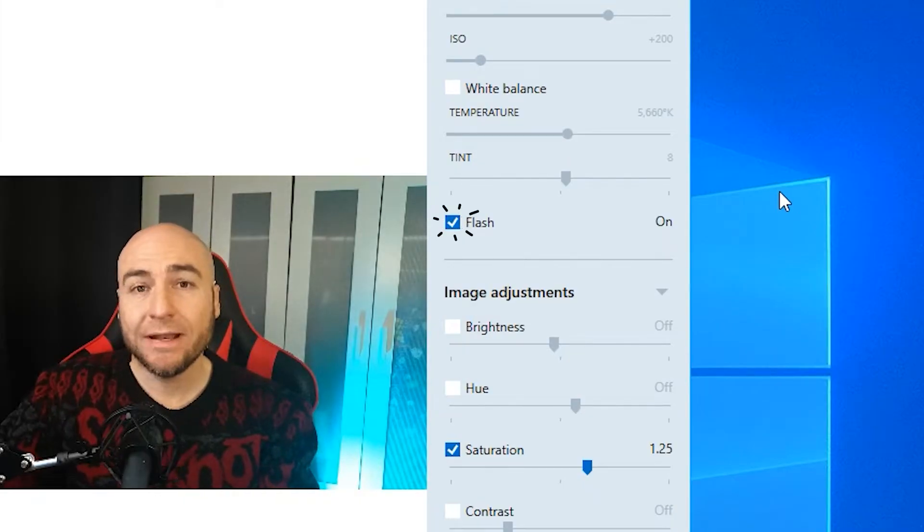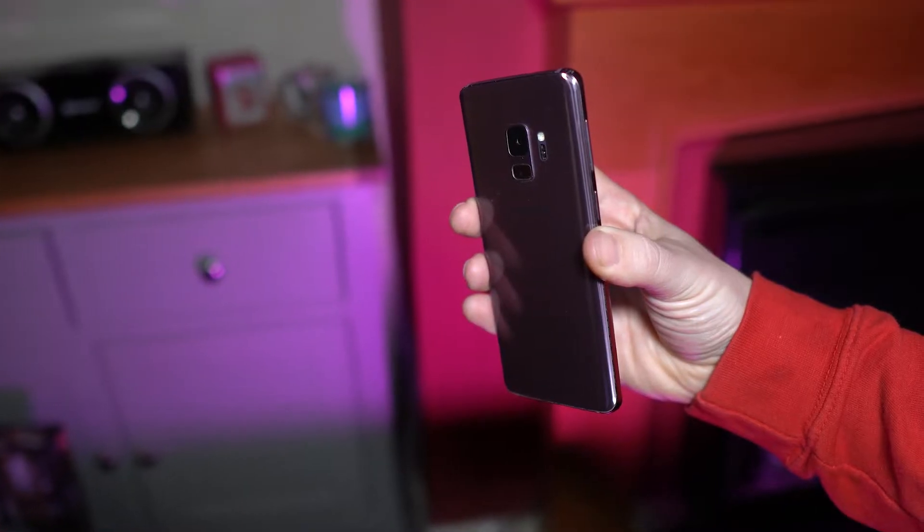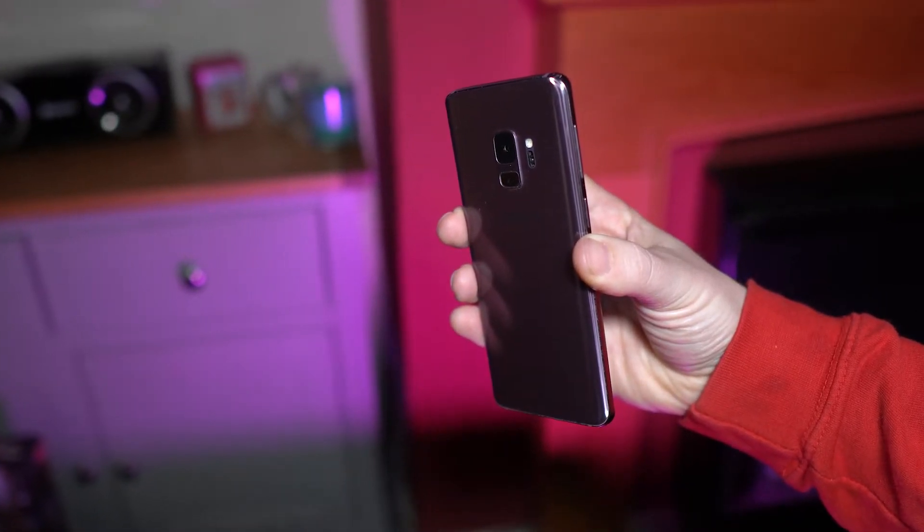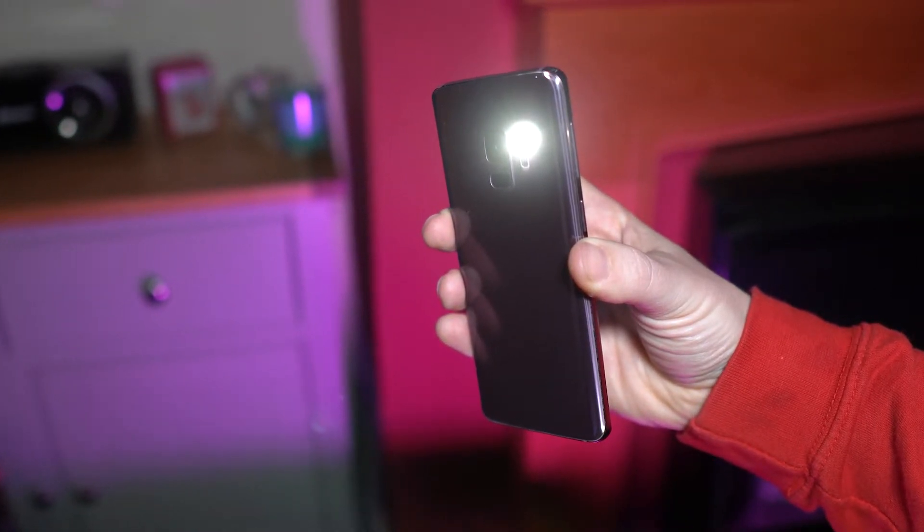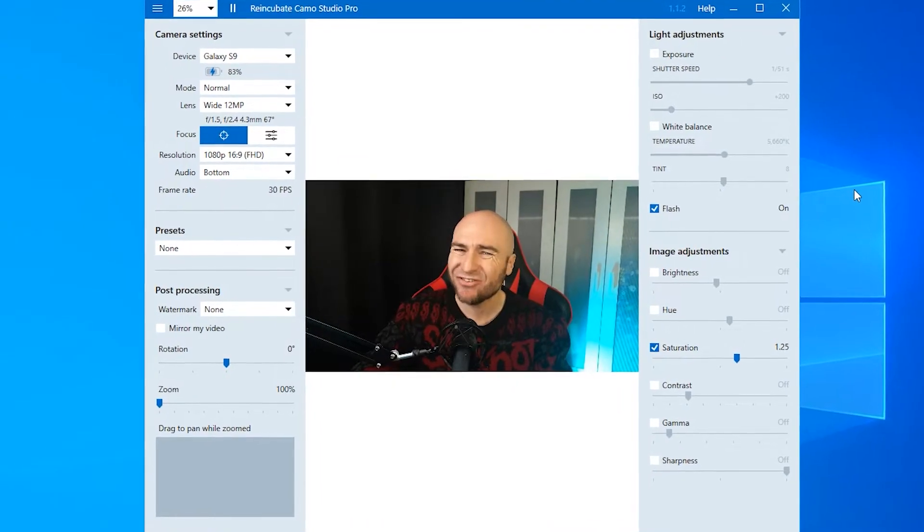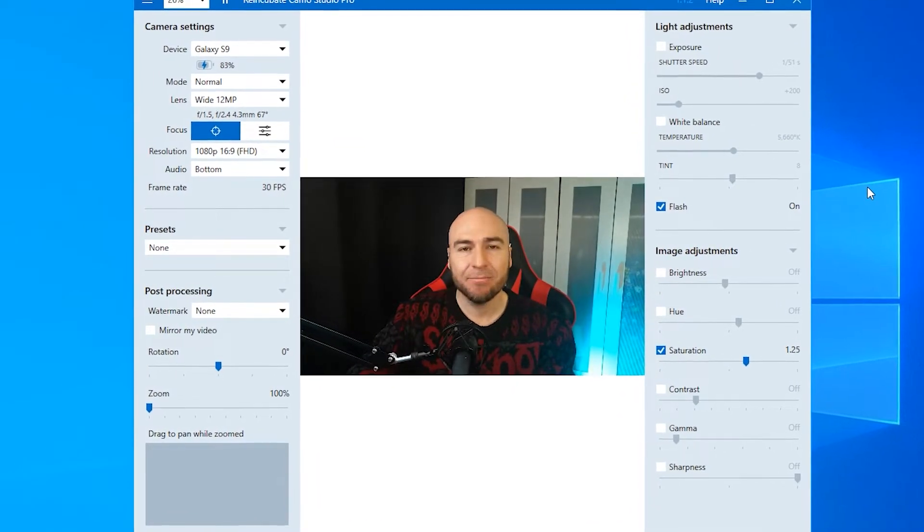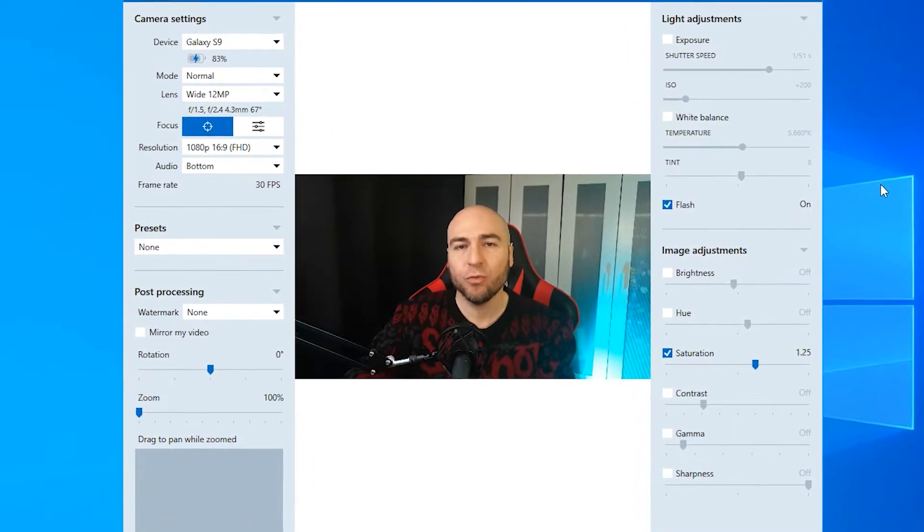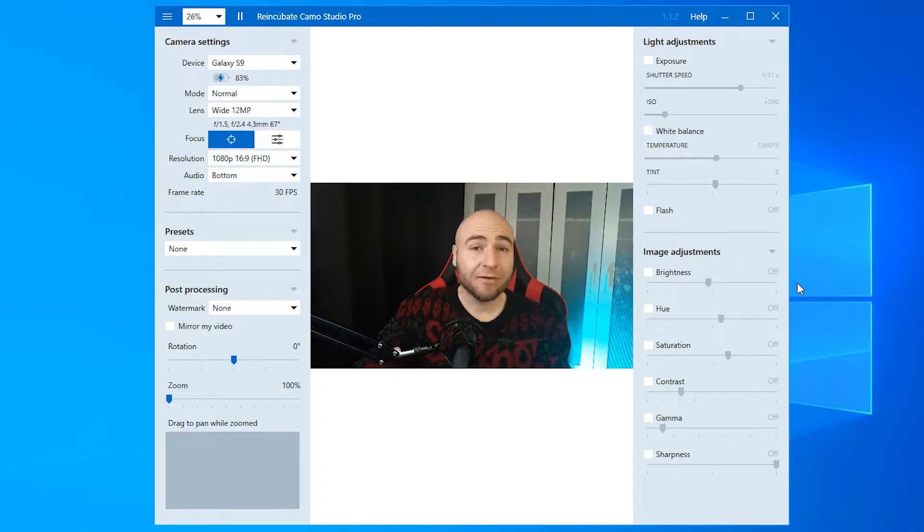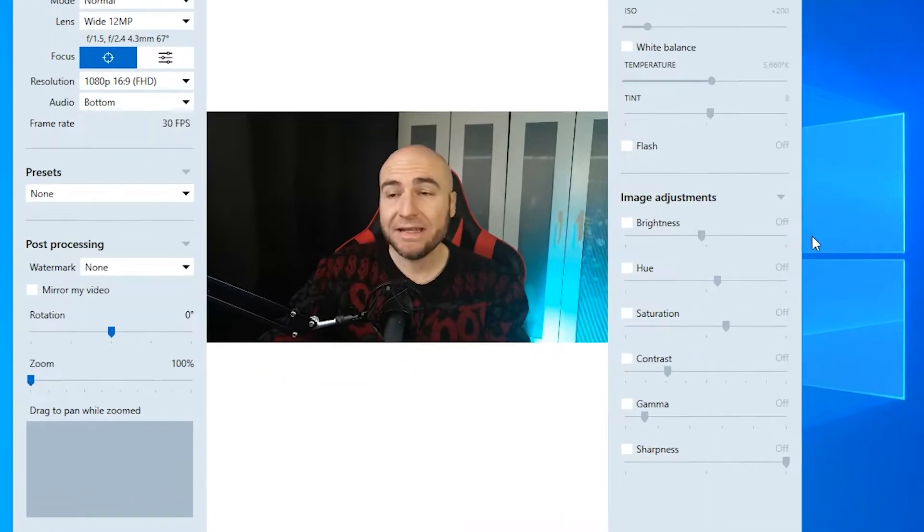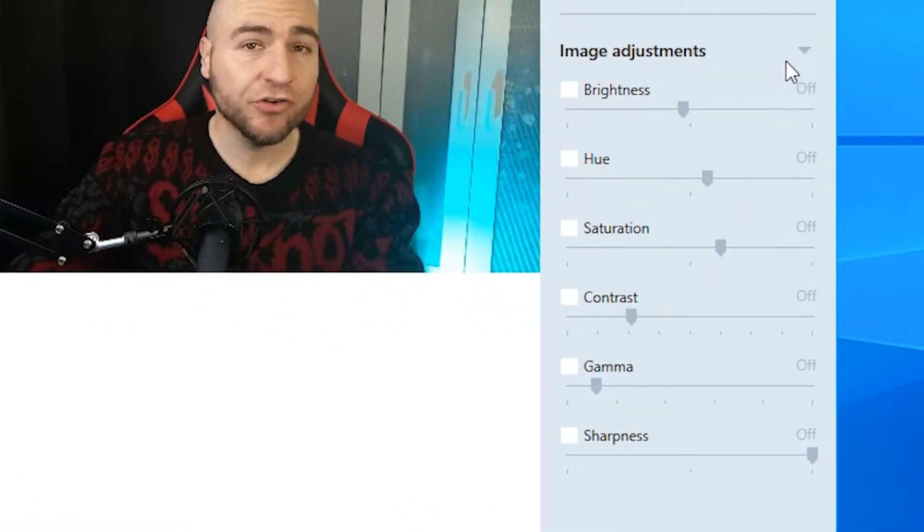Flash will enable the flash on your mobile phone. So if you're in a dark environment and you need that extra light, tick the box, the flash will come on and hopefully it will get you looking great.